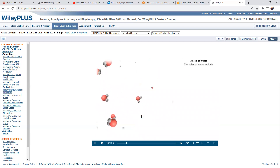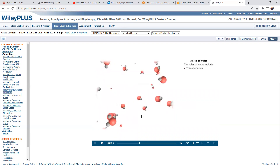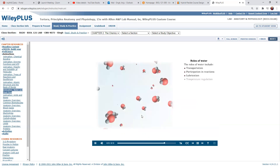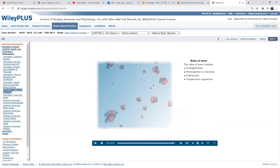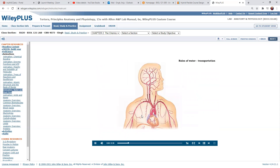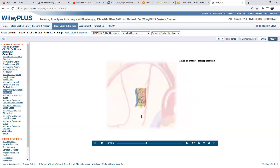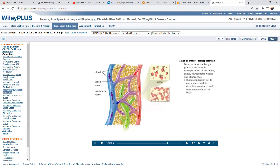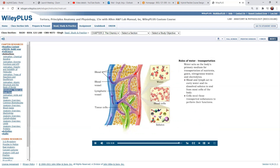Water plays several important roles in the body. They include transportation, participation in chemical reactions, lubrication, and temperature regulation. Since many chemicals are soluble in water, it acts as the primary medium for transportation within the body. Blood and lymph fluids carry water and dissolved solutes throughout the body. Cells need these transported substances to perform their functions.